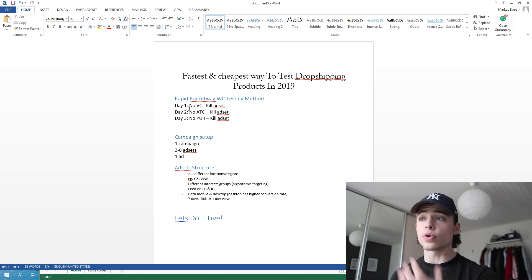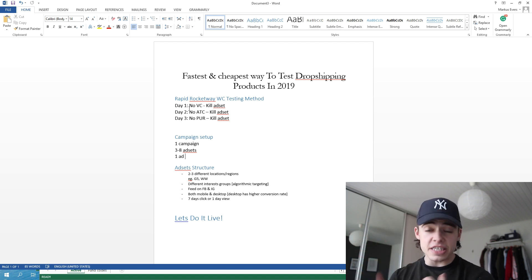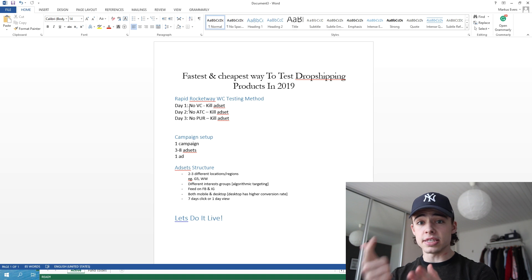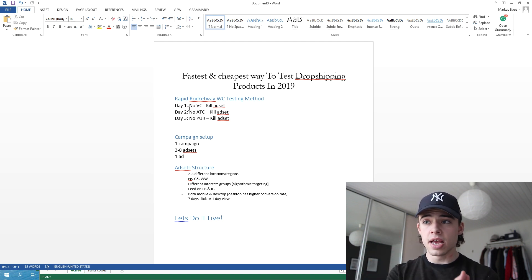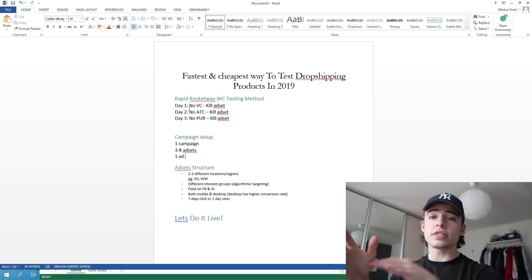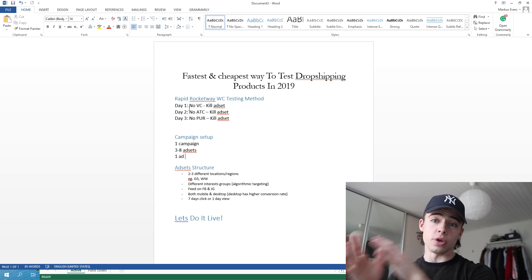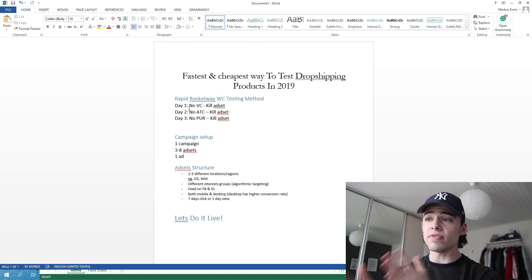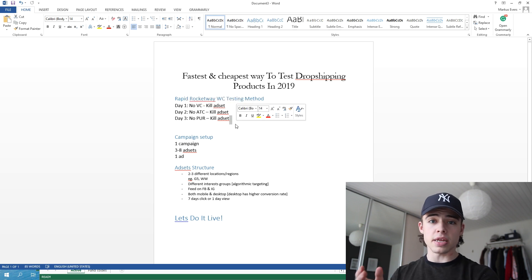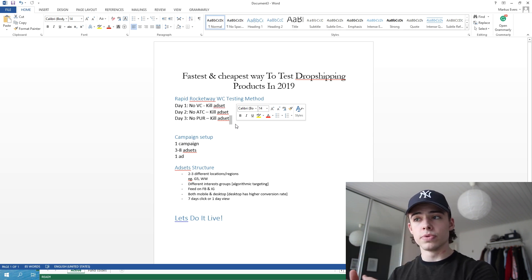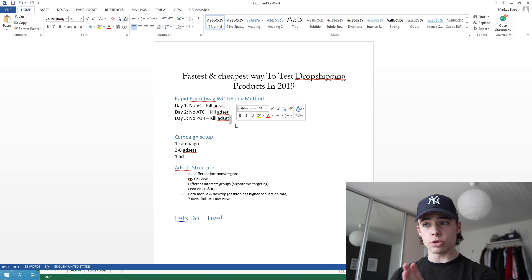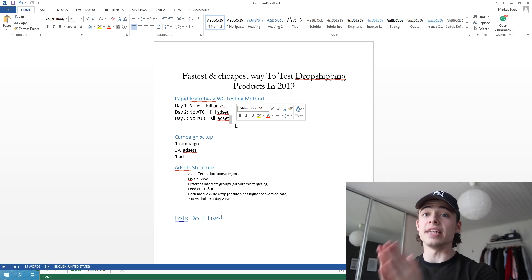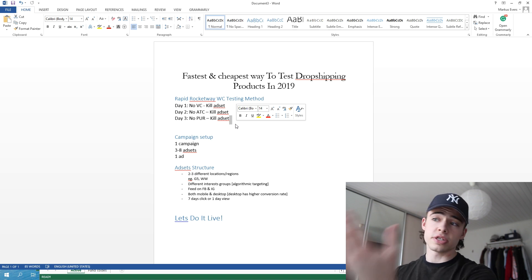Then on day two, after 48 hours at least — you can wait more than 48 hours, this is just the fastest way — you need to wait at least 48 hours. After 48 hours, the ad sets that you have not yet gotten any add to carts (ATCs) on, you want to kill those ad sets. And if you have any ads left on day three, you can let some ads run as well which have a lot of VCs but no add to carts, if you want to let the product run. After at least 72 hours, so after three days, the ad sets that you have not yet gotten any purchases on, you kill those ads. Then you can move on to scale those which are performing well. This is just the fastest way that you could do it.